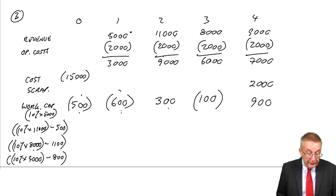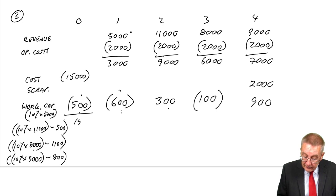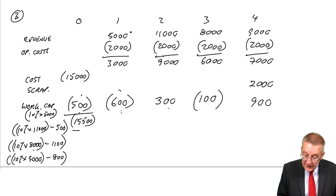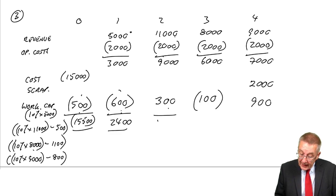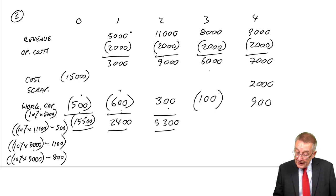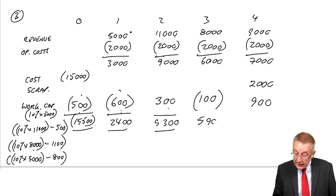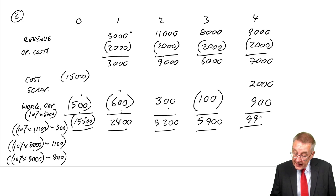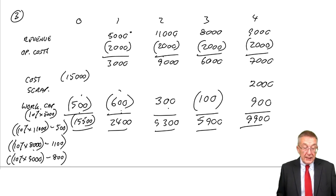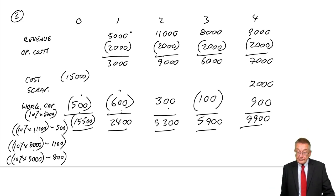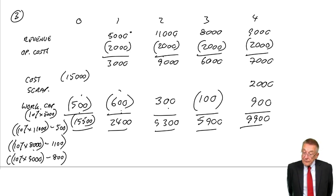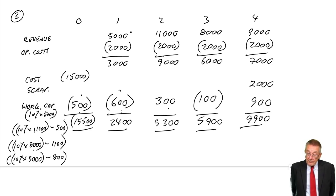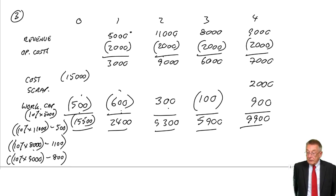Therefore, what are the net cash flows? An outflow of 15,500 at time zero, an inflow of 2,400 at time one, 9,300 at time two, 5,900 at time three, and 9,900 at time four.